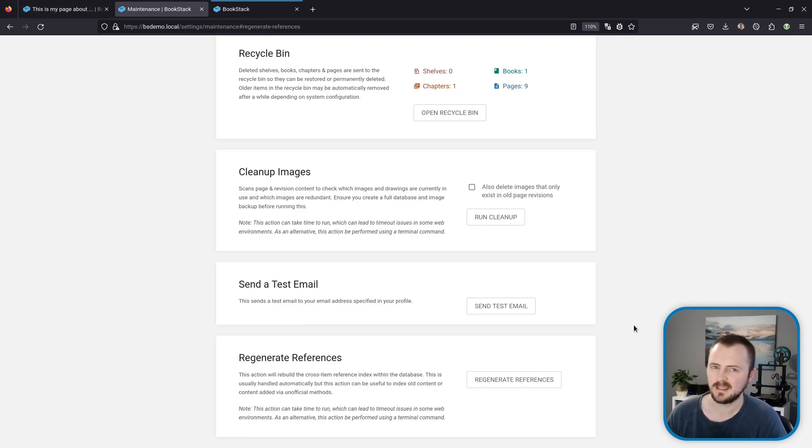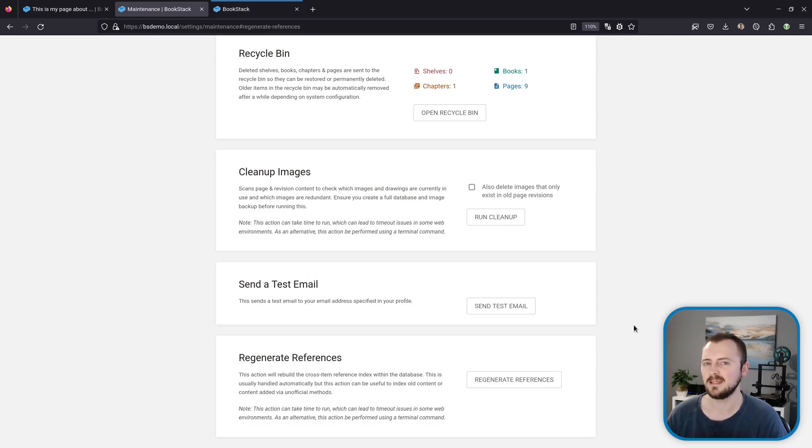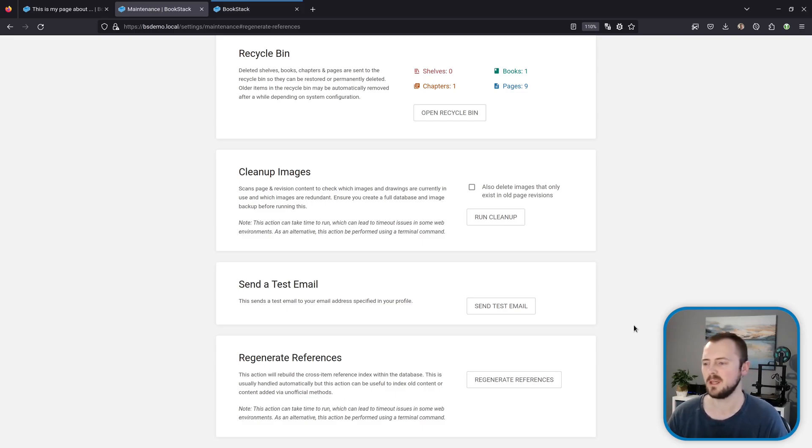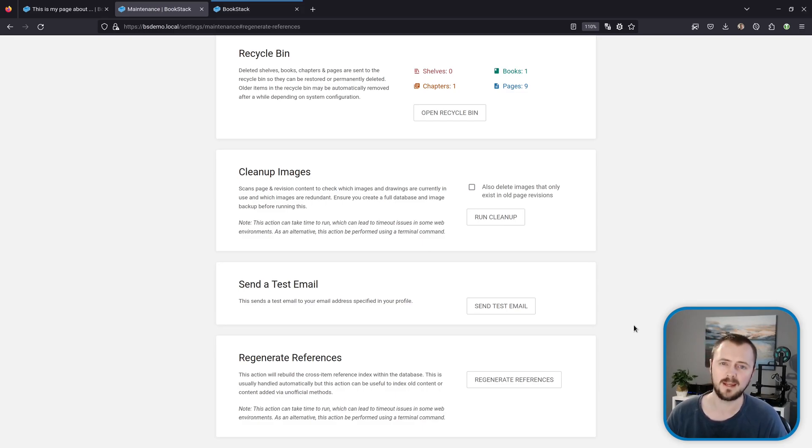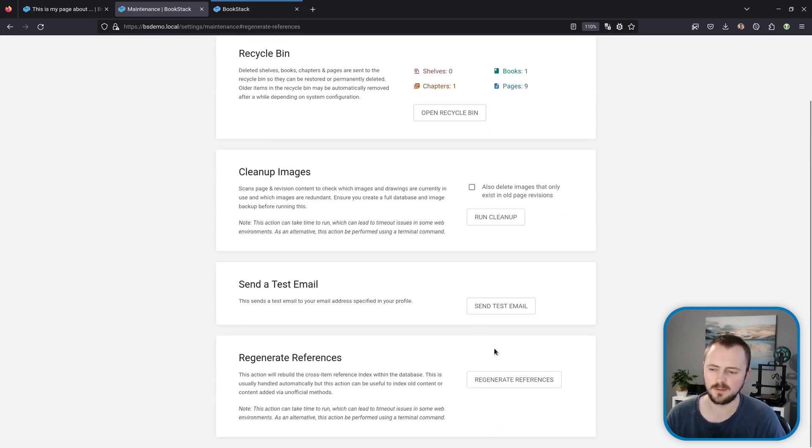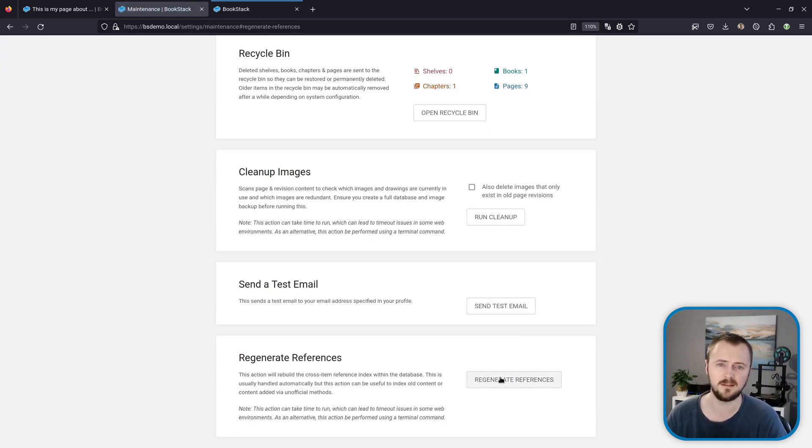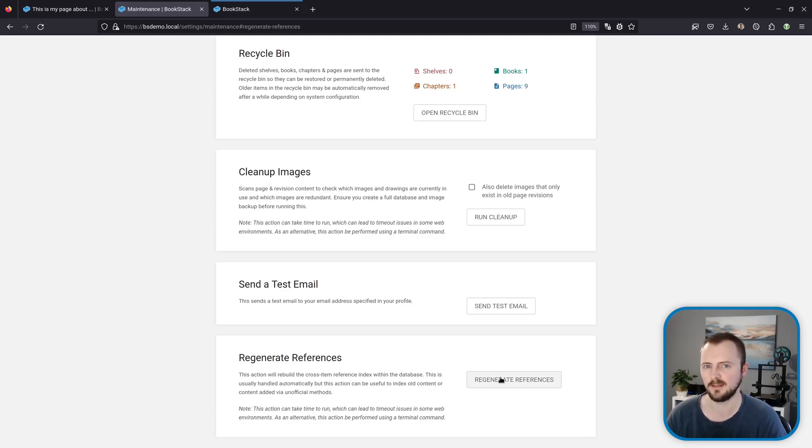If you haven't seen this system come into play at links in your system and you're someone that's been using BookStack for quite a while, it might be the case that your reference index just hasn't been built because this wouldn't apply to old pages until you perhaps updated them. But what you can do if you go to the maintenance page, which is what we're looking at here, you can scroll to the bottom, click the button, and this will regenerate that references index and then therefore update that index with all your old content.